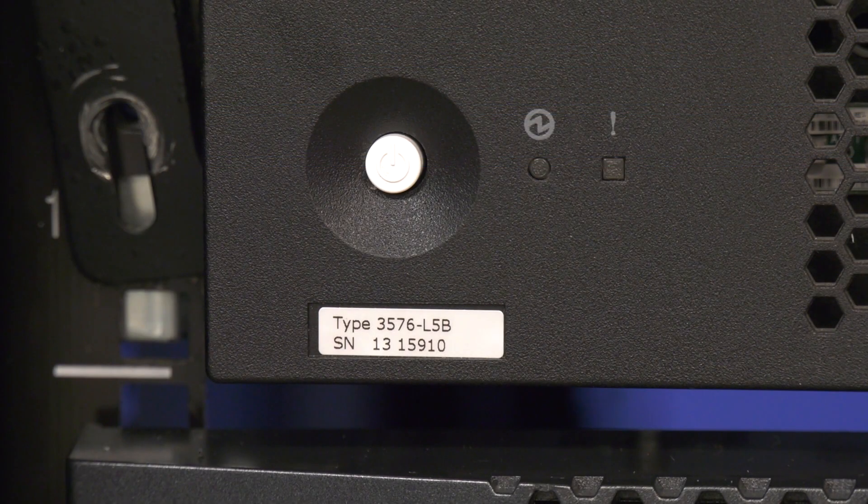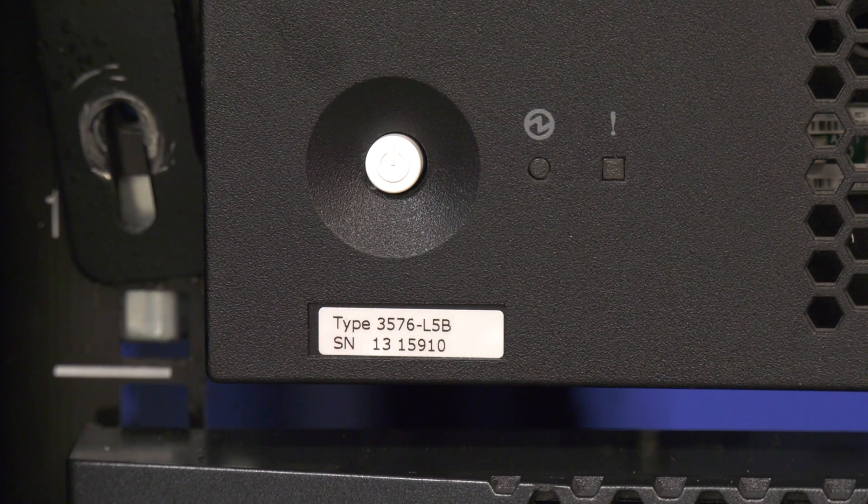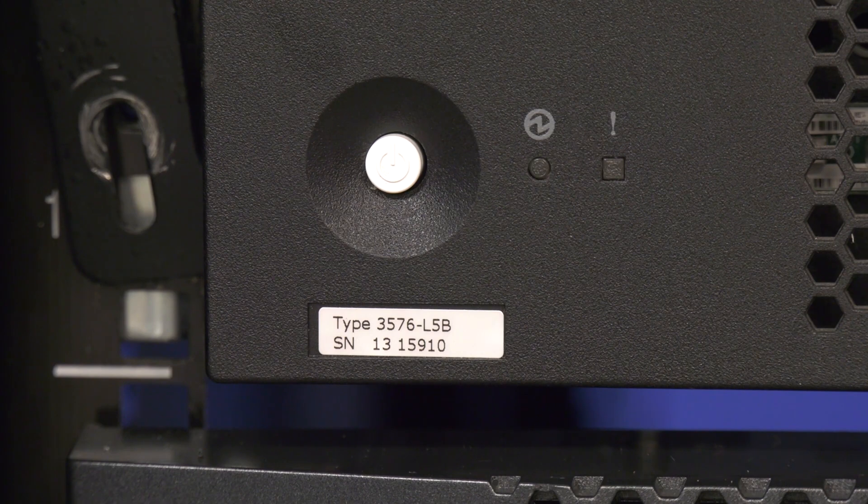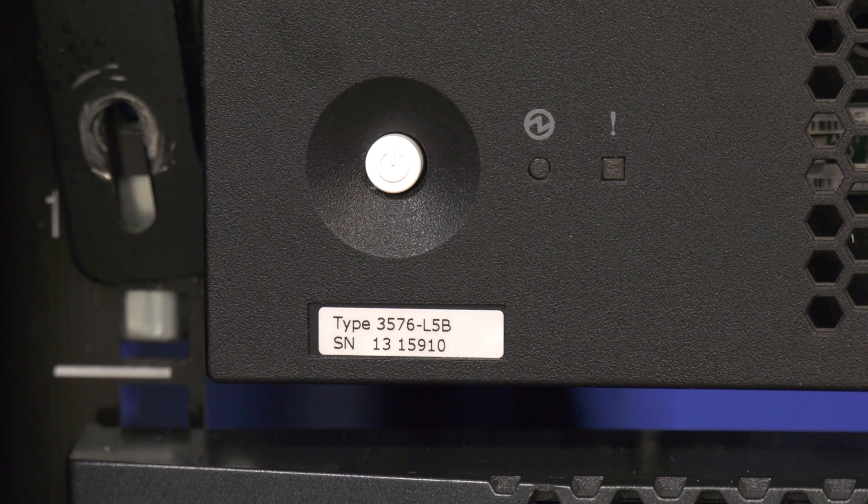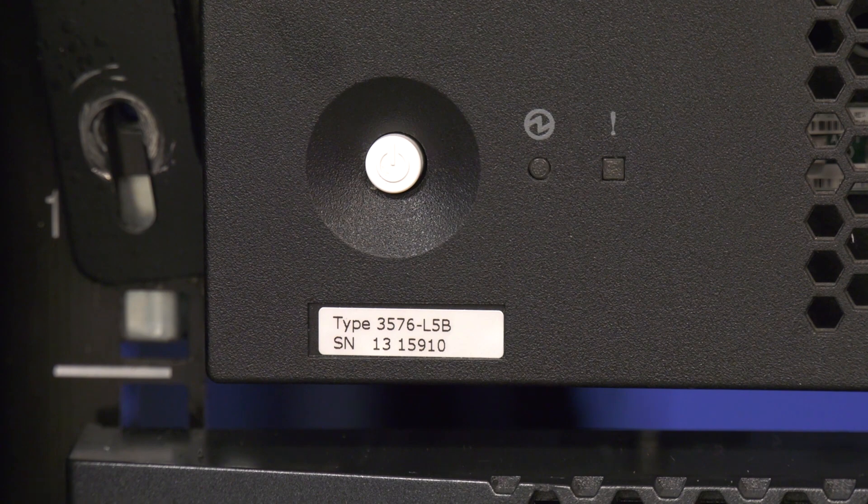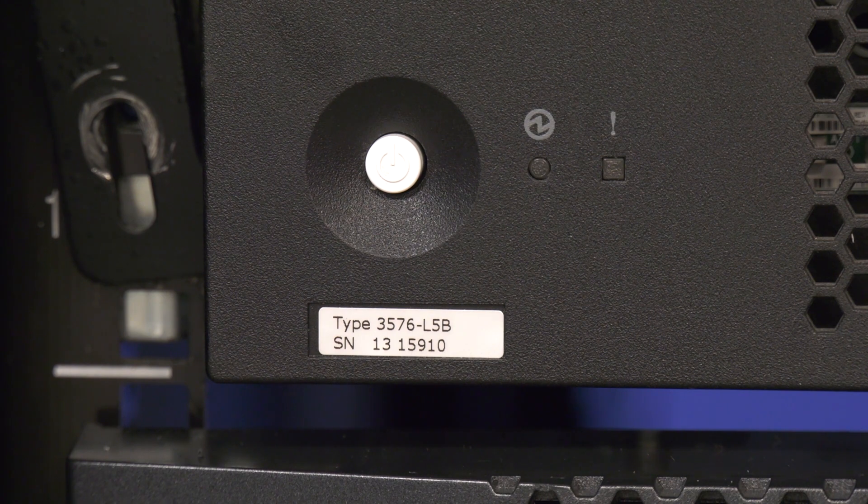The serial number is located on the front of the control unit in the lower left hand corner. Please remember, you specifically want the control unit serial number, not the serial number of any expansions that you may have attached.